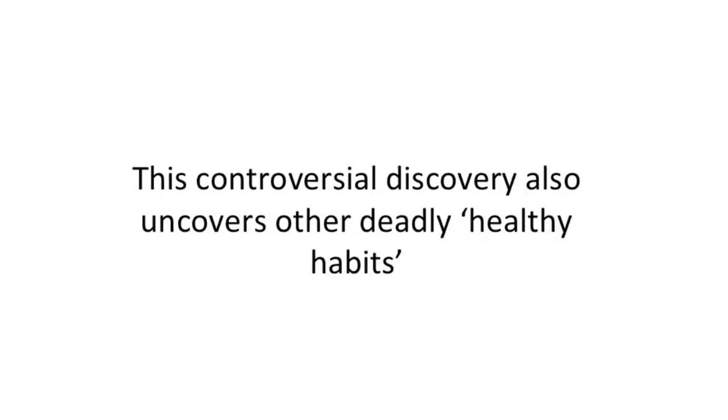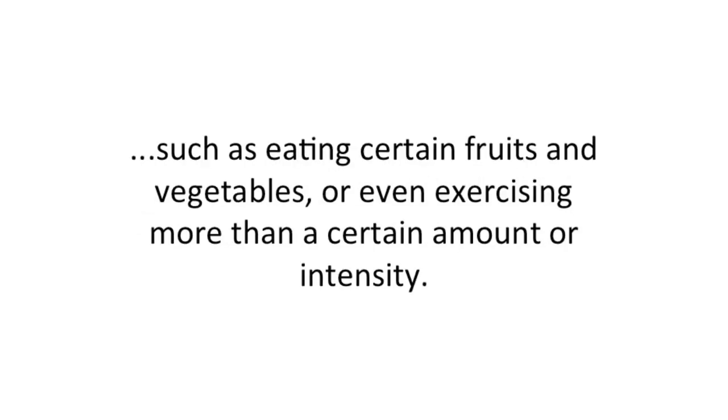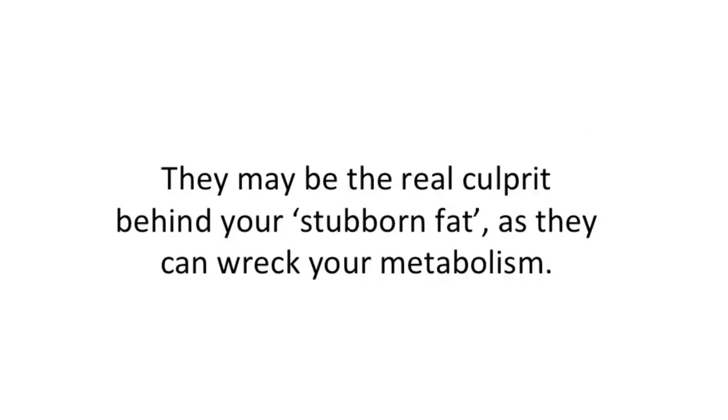This controversial discovery also uncovers other deadly healthy habits, such as eating certain fruits and vegetables, or even exercising more than a certain amount or intensity. They may be the real culprit behind your stubborn fat, as they can wreck your metabolism.